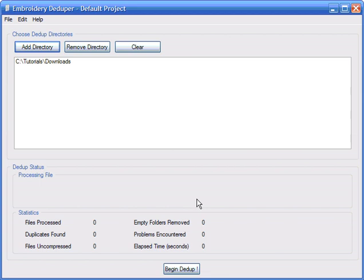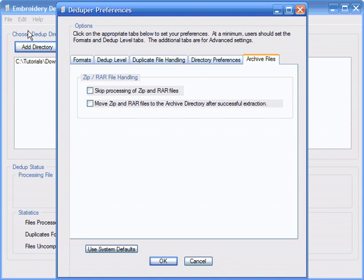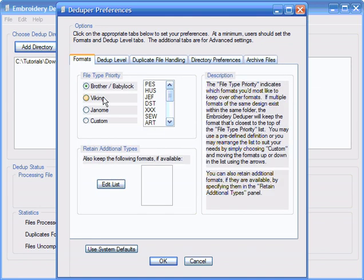We'll now need to check our preference settings to ensure that the proper dedupe level is set, as well as verify that our preferred format list is set properly for our machine. You may also choose any additional formats to keep using the Retain Additional Types panel. This is useful if you own multiple brands of machines.